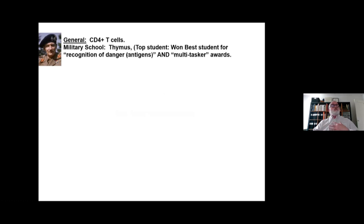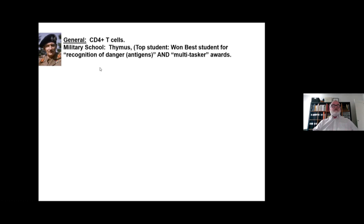These are the CD4-positive T cells that you may have heard of. The general went to military school in the thymus — it's an organ right under our breastbone — and these precursor T cells come from the bone marrow. In the thymus, what they actually learn to do is not to react with our own tissues. Once the thymus realizes they don't react with self tissues, they're allowed to be released into the periphery. This cell won an award for best student in recognition of danger, because that's really what these cells recognize — danger can be infections, surgery, or any kind of trauma. He's really a multitasker.